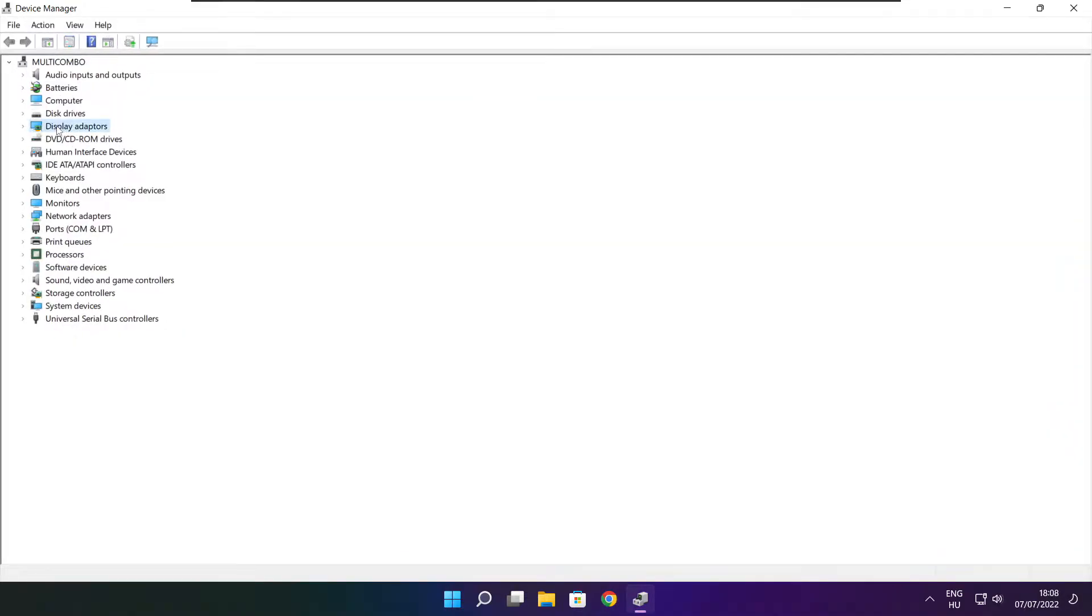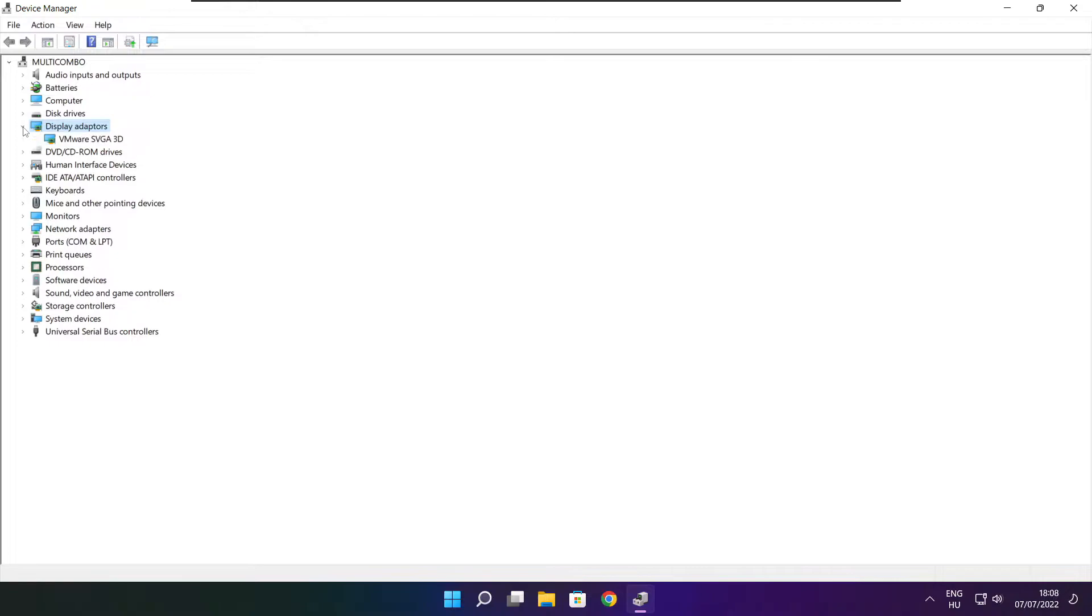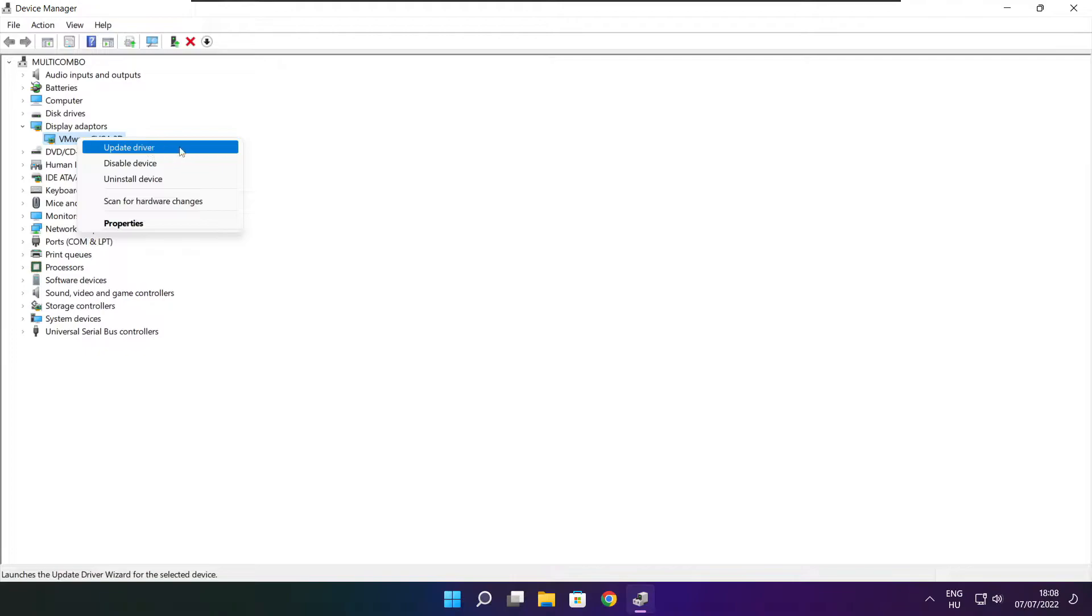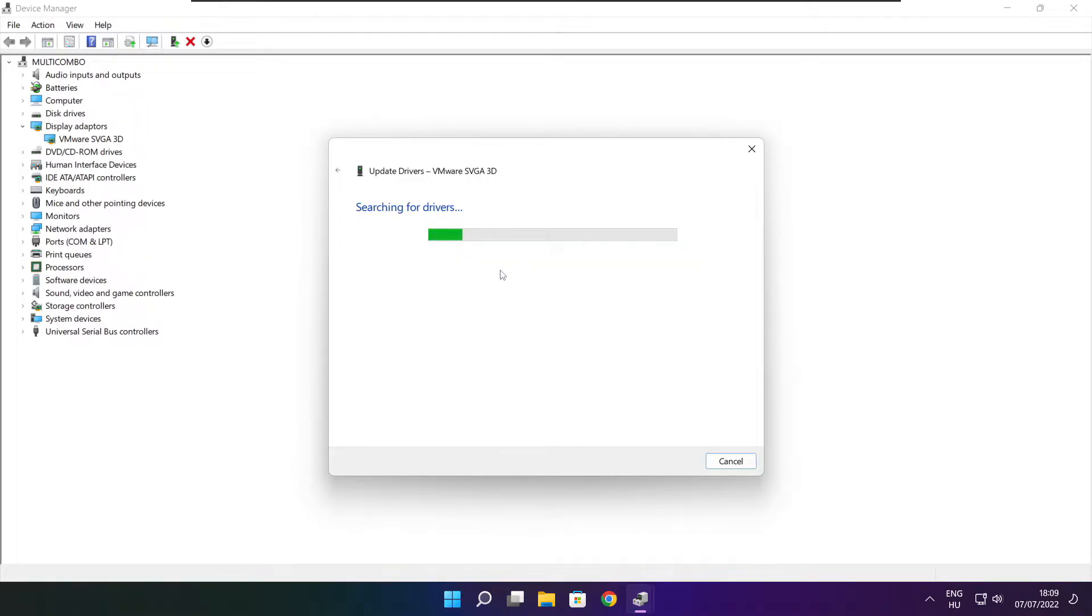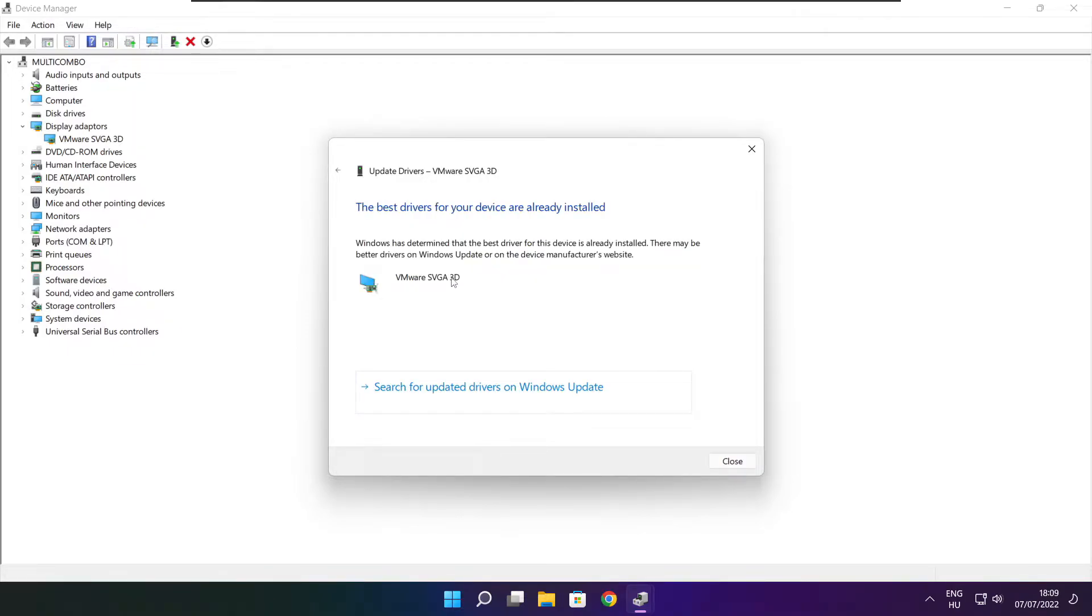Click display adapters. Select your display adapter. Right click and update driver. Search automatically for drivers. Wait. Installation complete and click close.